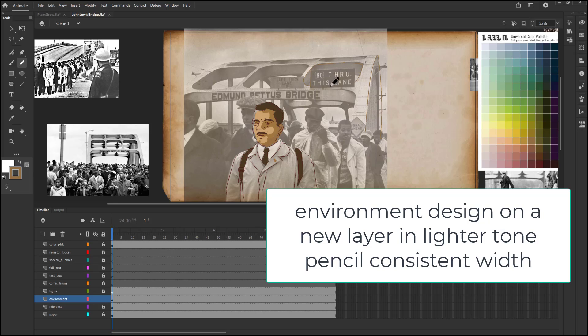The line color is going to be medium to light brown so that it sits back on the environment paper texture.